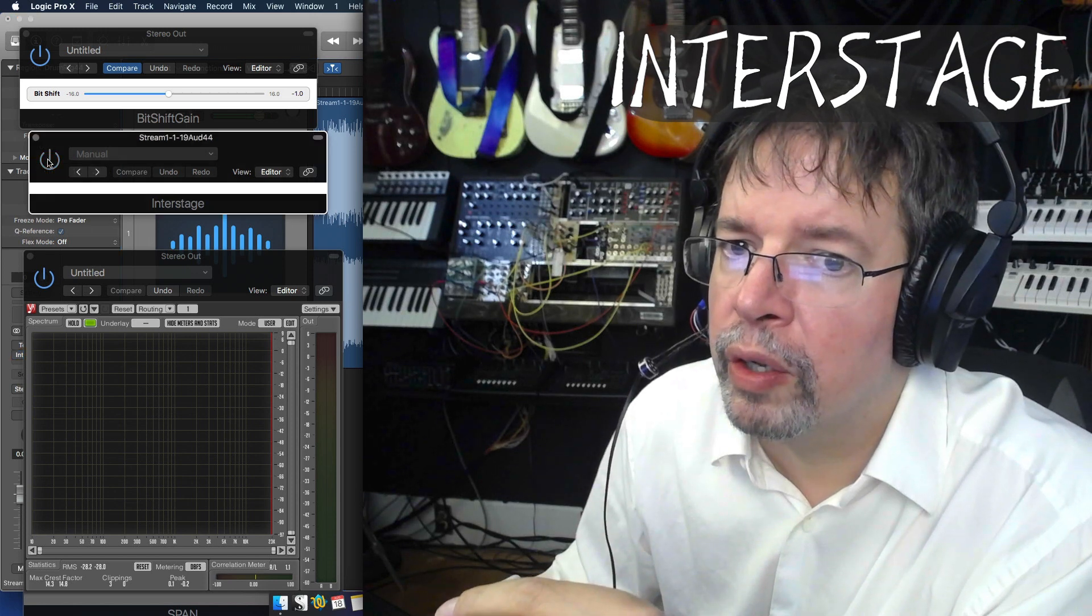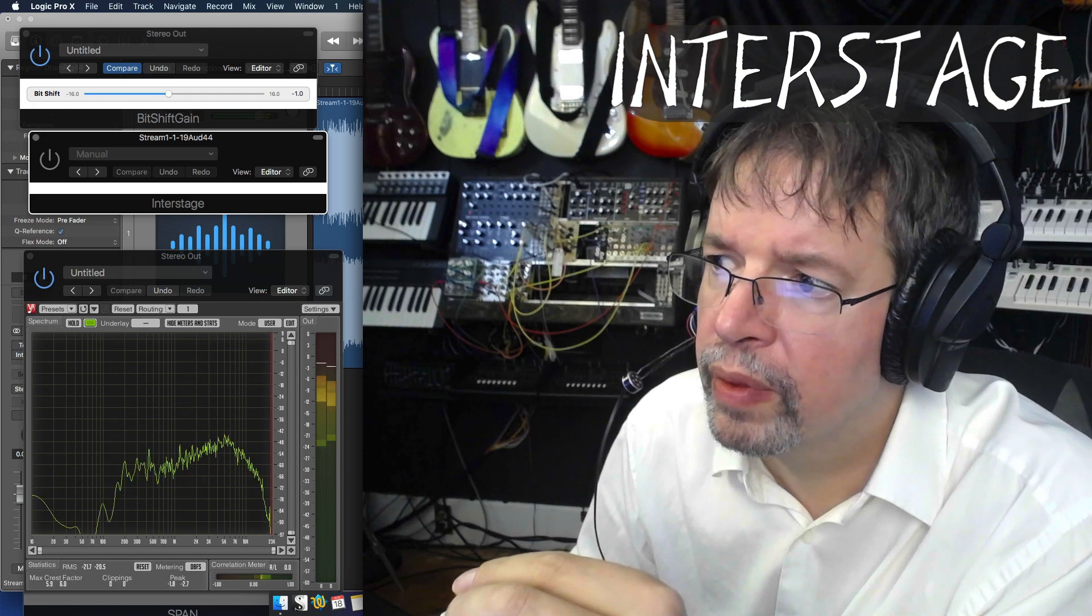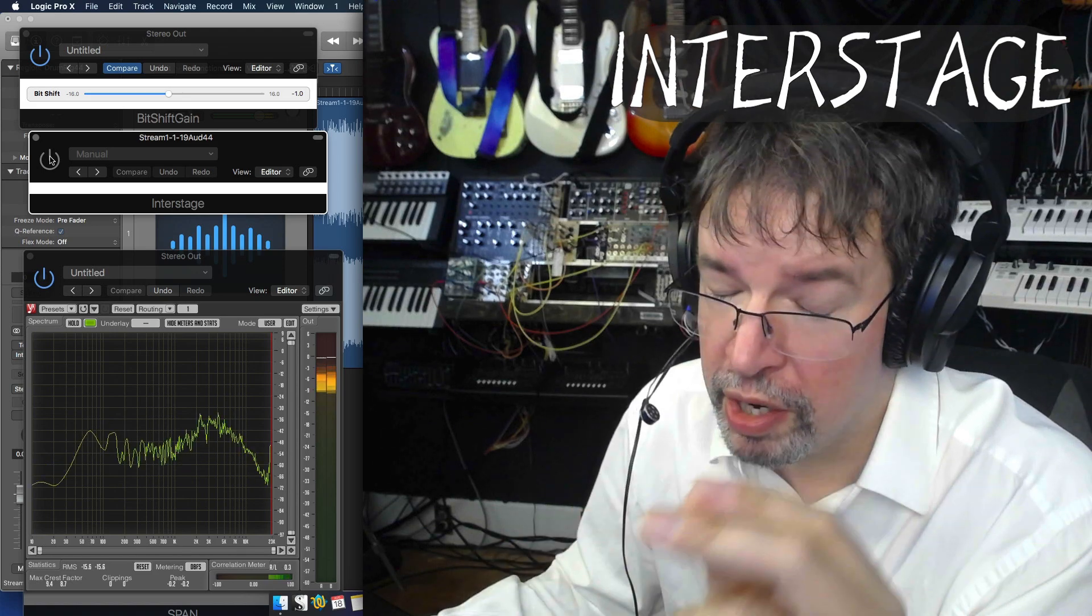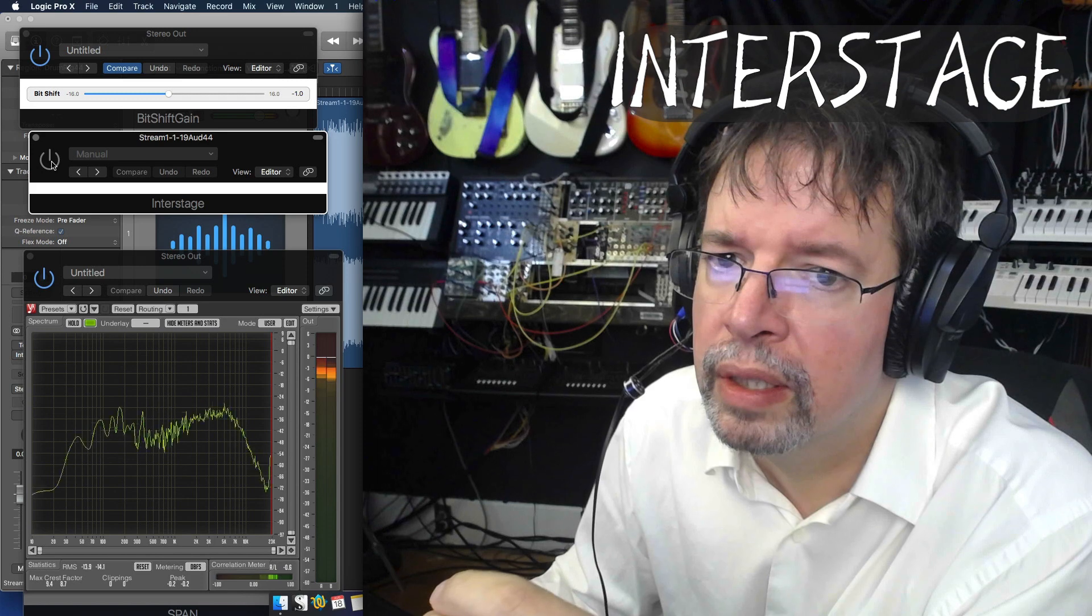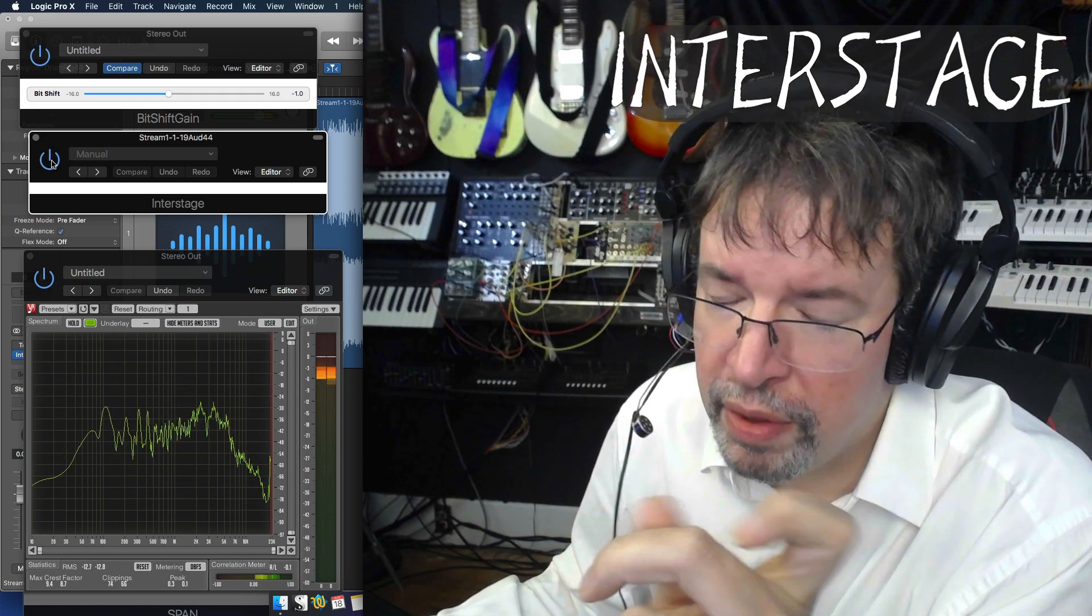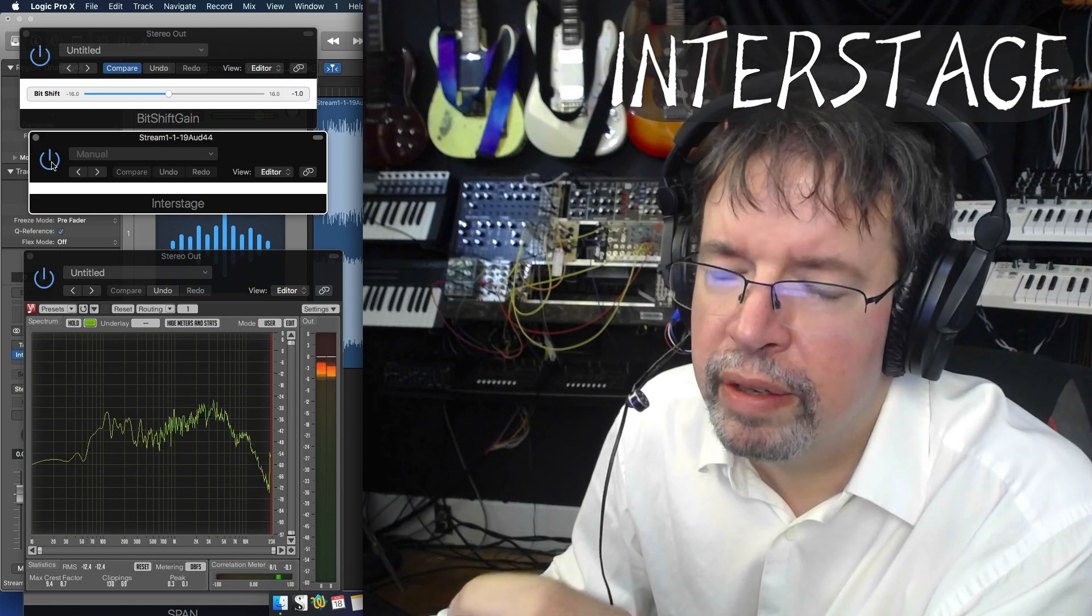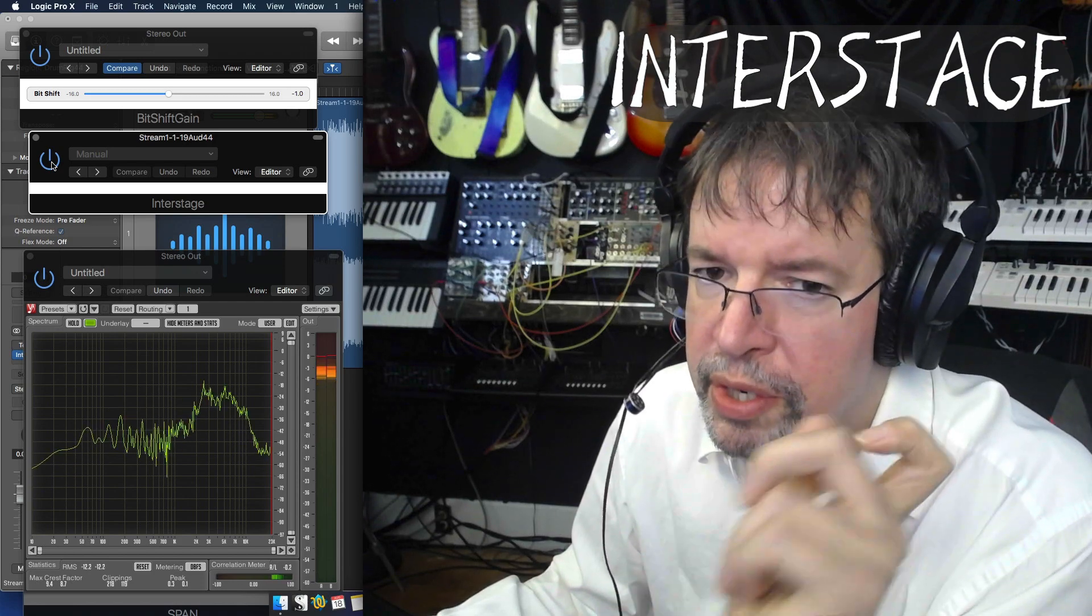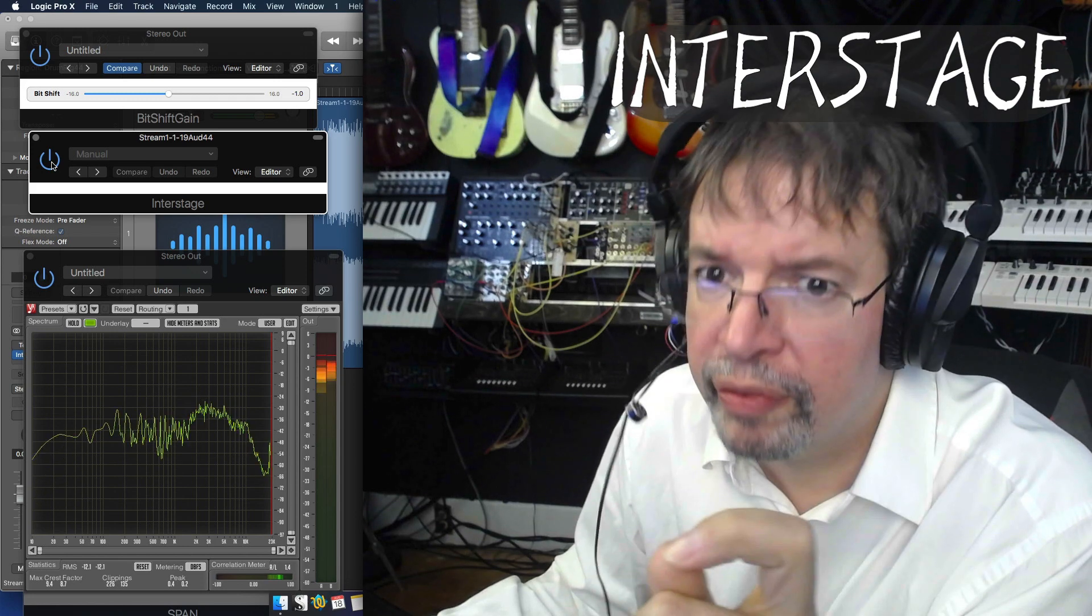And I'll show you this sort of rock mix which has a lot of loud, bright guitars and things. Once the guitars kick in, I'll turn it on. Turn it on. And you can hear that it's reshaping the lows, and there's a different tonality to the brightness. Turn it off.